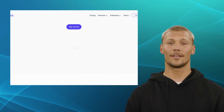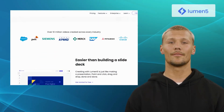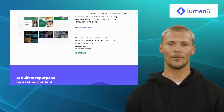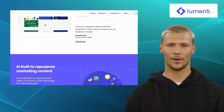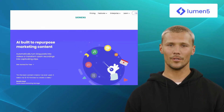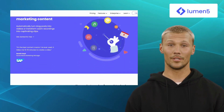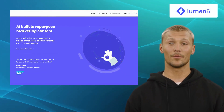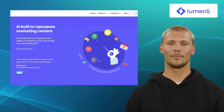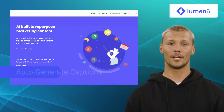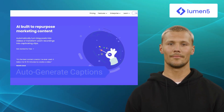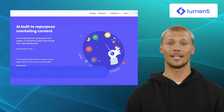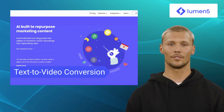The first alternative is Lumen5. Lumen5 is a powerful video creation platform that uses artificial intelligence to transform your text content into engaging videos. It offers features like auto-generated captions, text overlay, and text-to-video conversion.